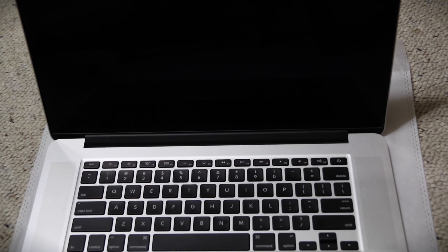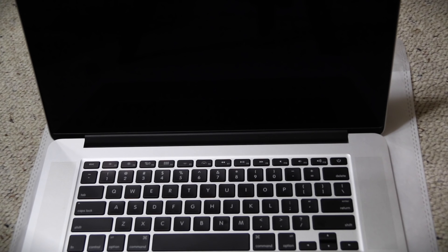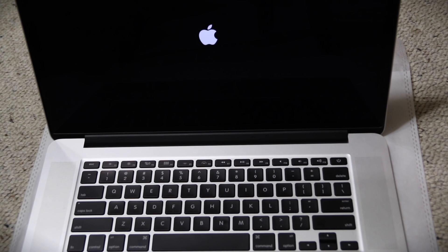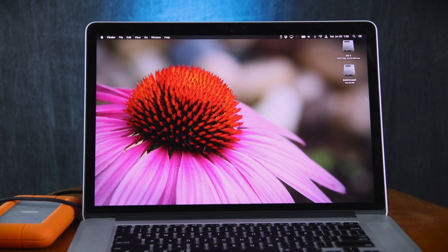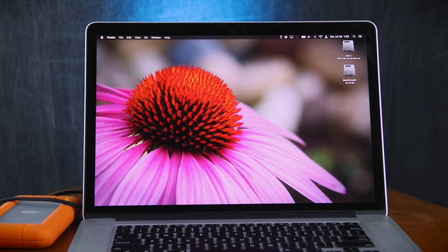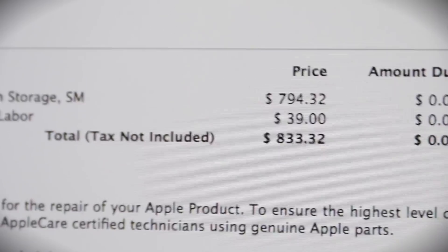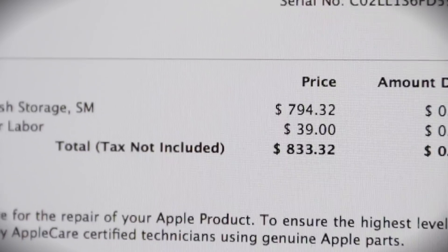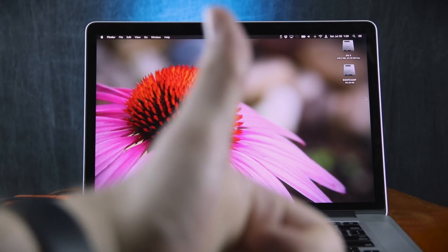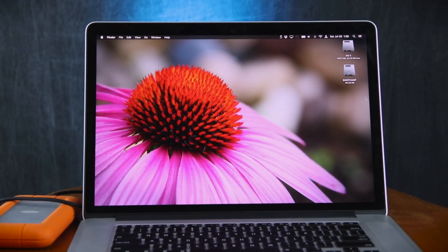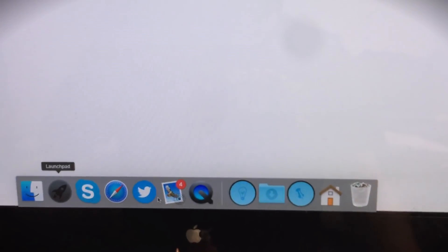They said the SSD is most likely bad. They replaced the logic board instead of the SSD. The problem still persists. So I bring it back. Then they replaced the SSD. All of this for free, mind you, because of AppleCare. About three weeks to a month later, the issue happened again.